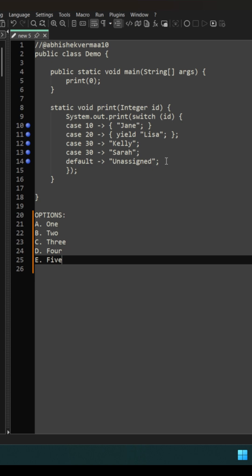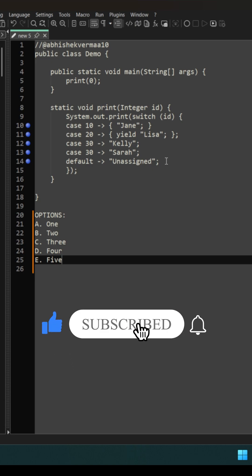So do provide me your answer in the comments and my correct answer along with the explanation is available in description of this video.